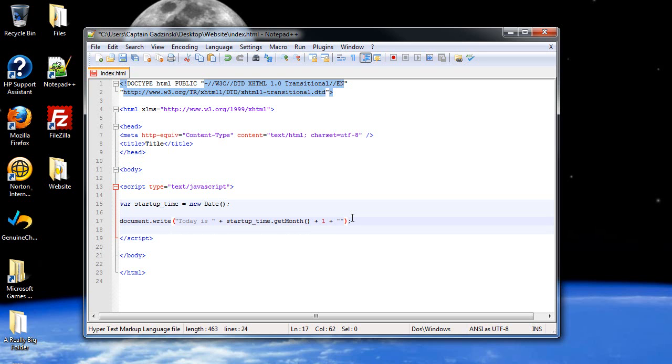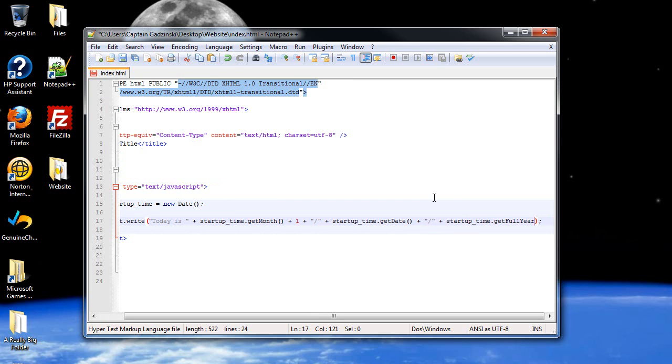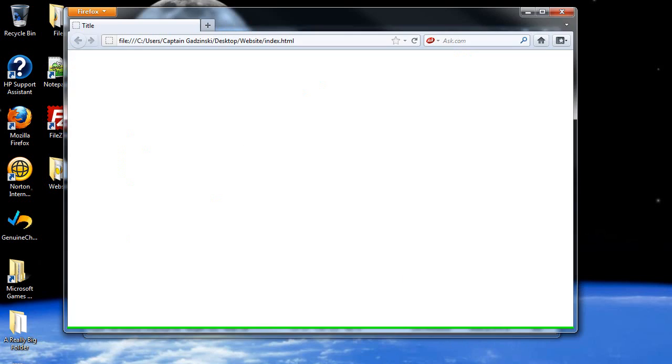Followed by a slash, and I'll paste it again. And to get the day, what you do is type in get date. And that will return the 1 through 31, depending what month it is. And I'll throw in another slash. And I'll put in startup time dot, and then get, not year, but full year. And this should give us the date and time as soon as it refreshes the page.